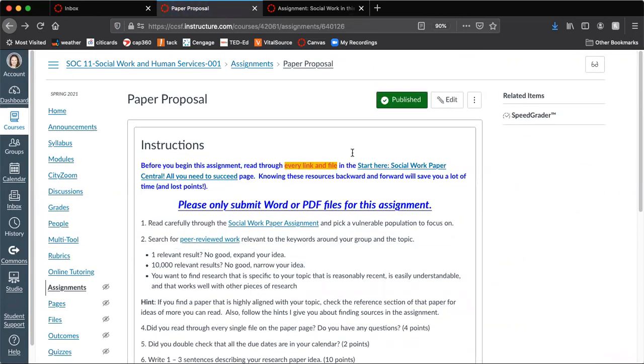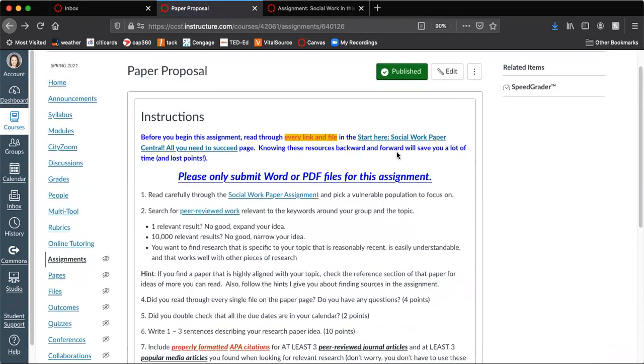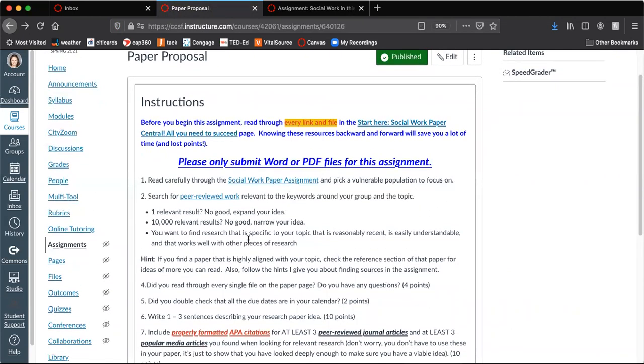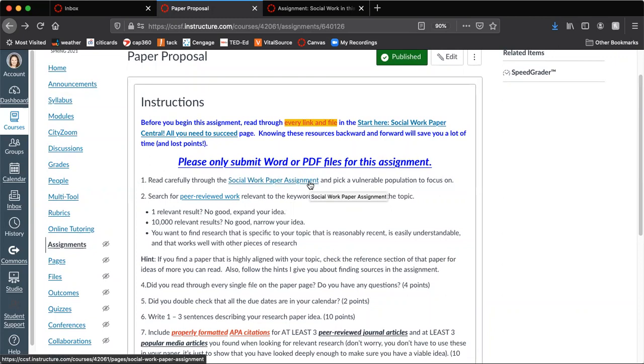And once you've done that, you're going to read through the assignment, which this is the assignment for the proposal, but the social work paper assignment in general is kind of an overview. So make sure that you click through that. Basically, if you click through every link, you're going to be absolutely fine.